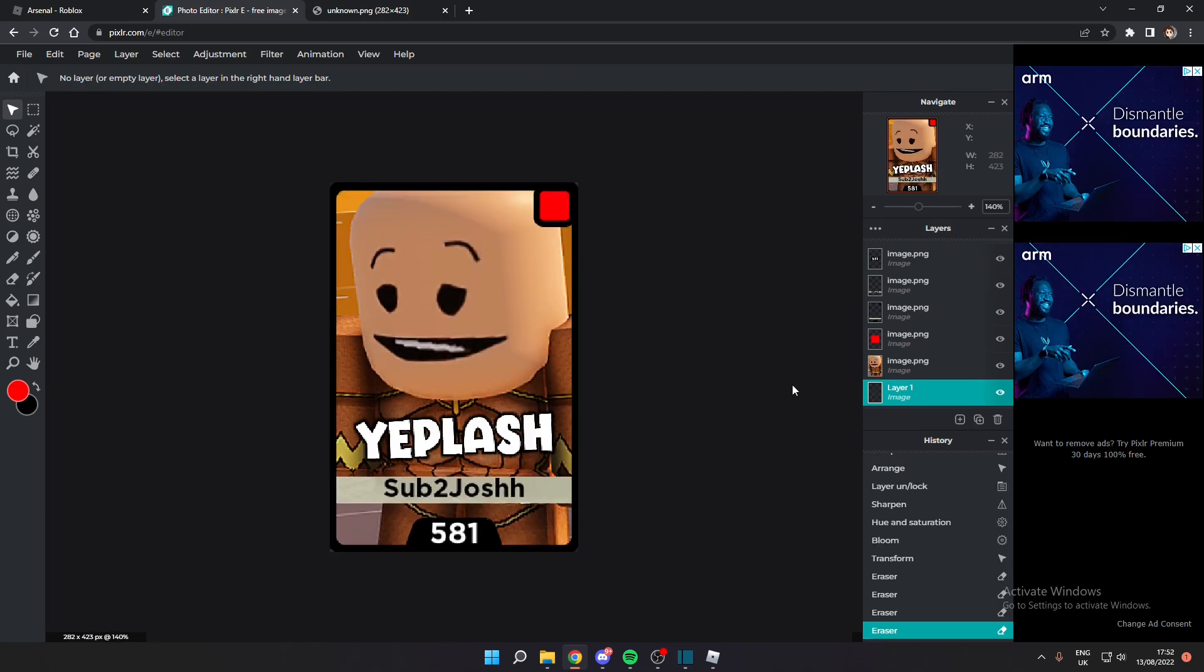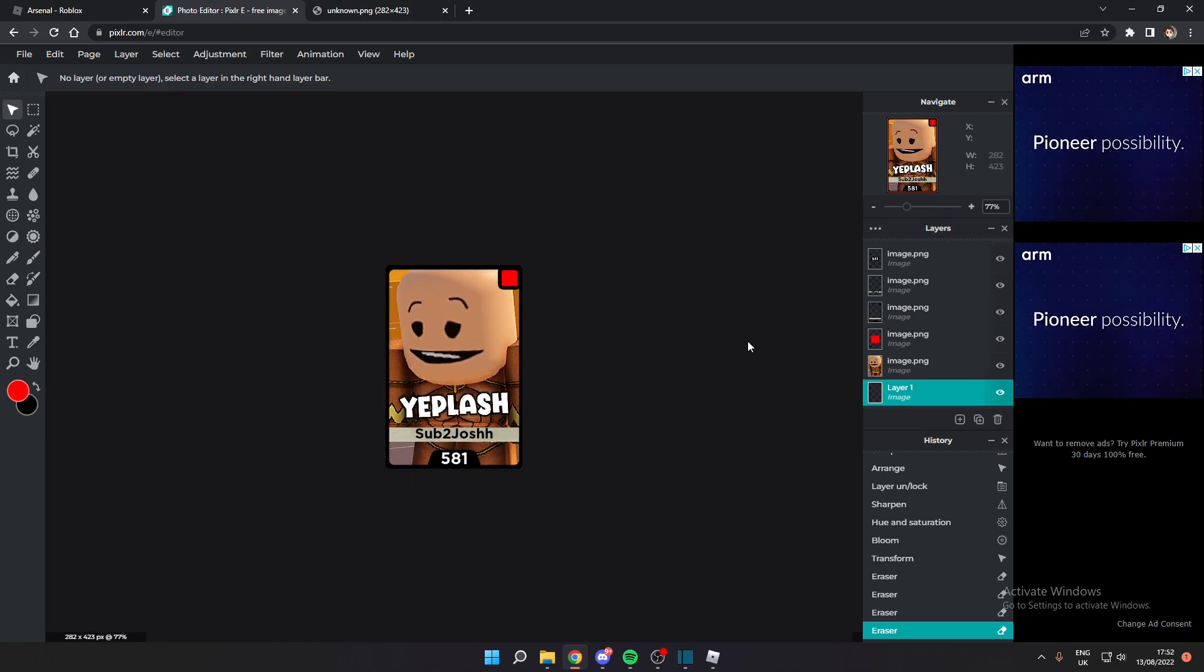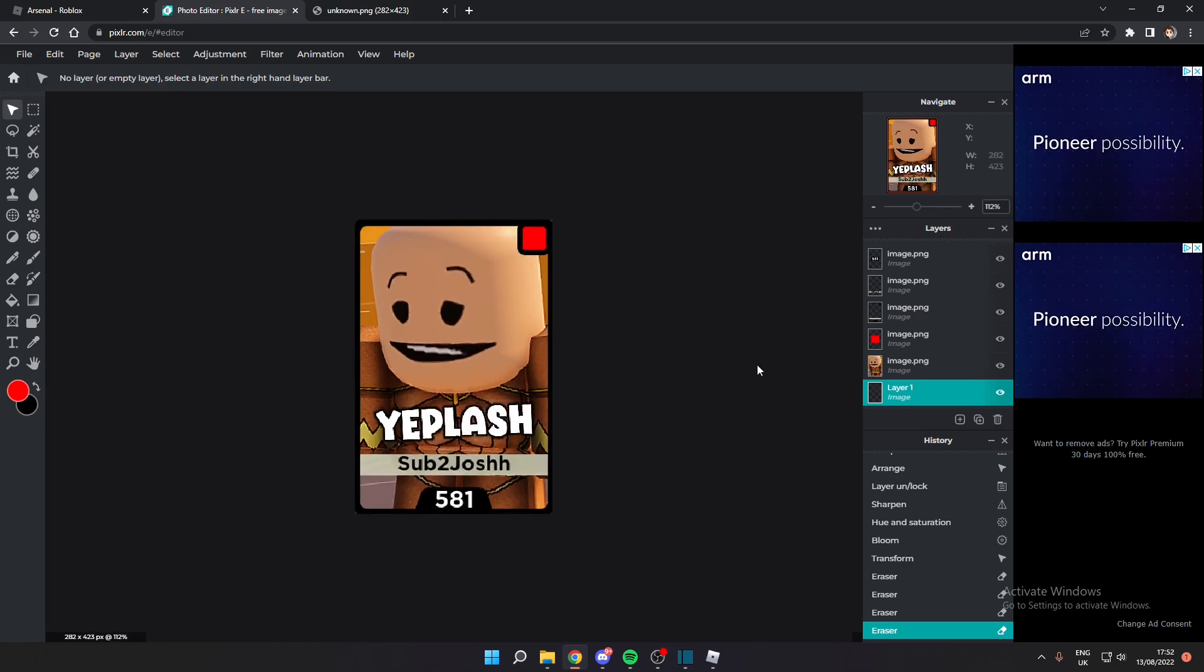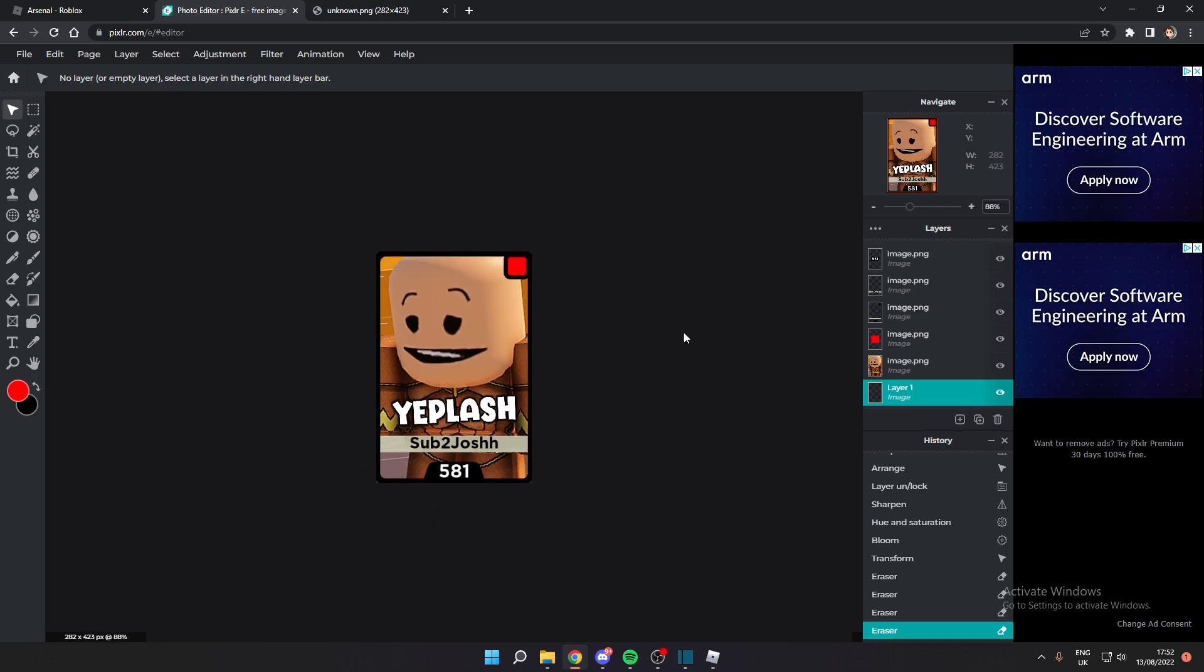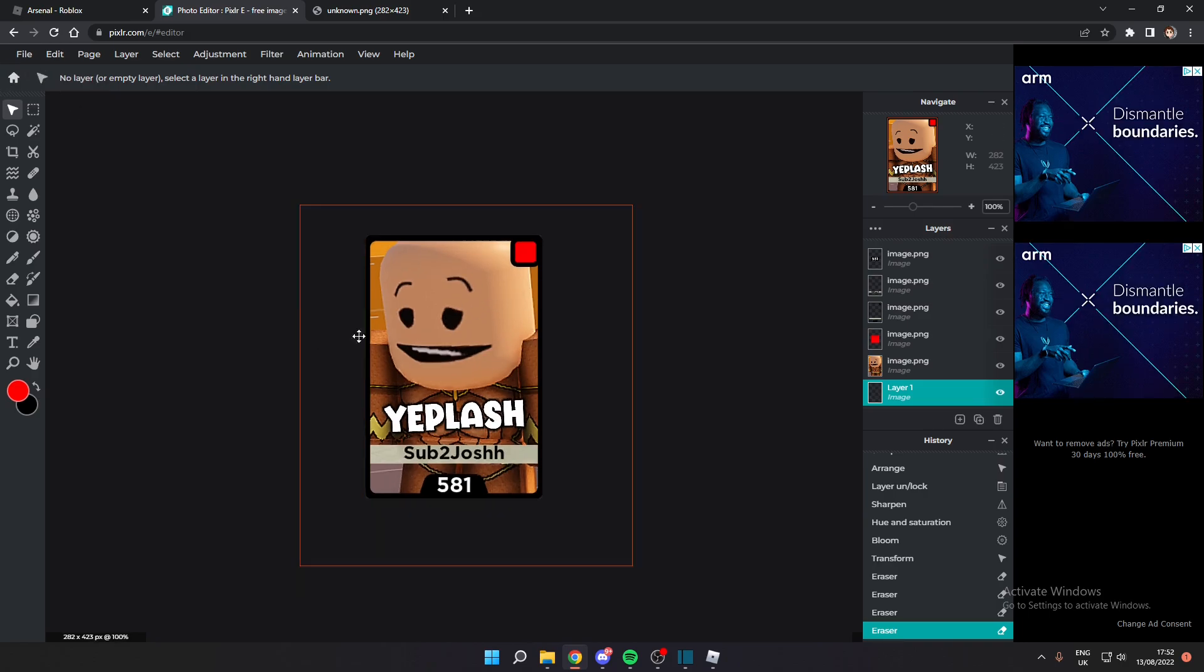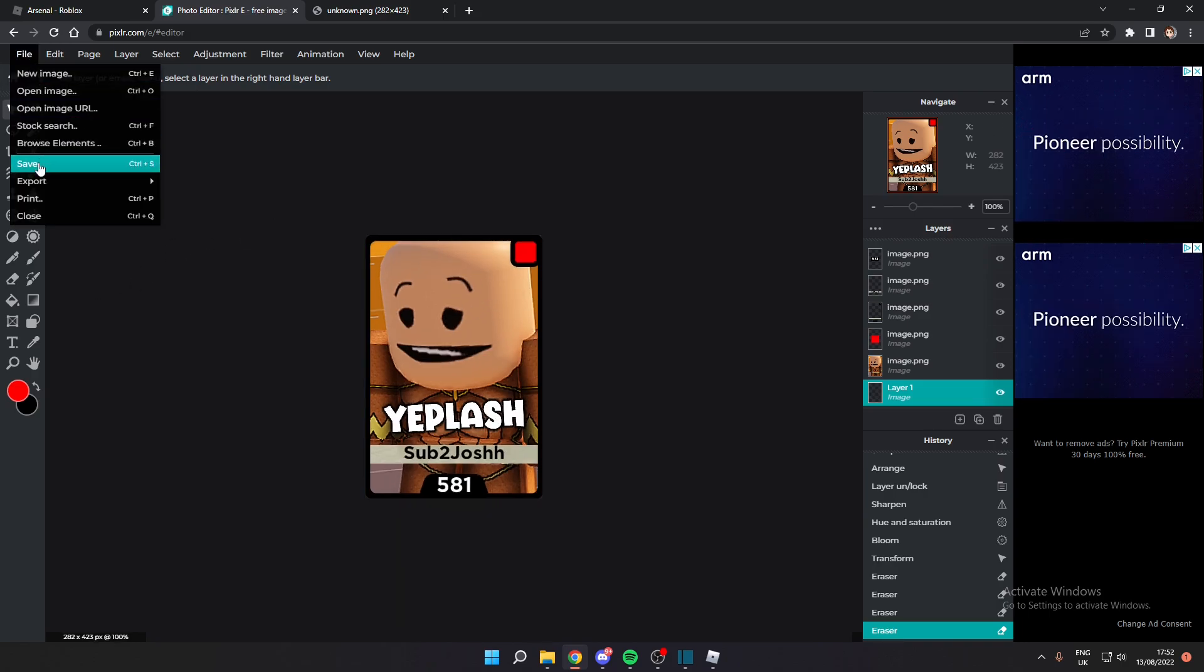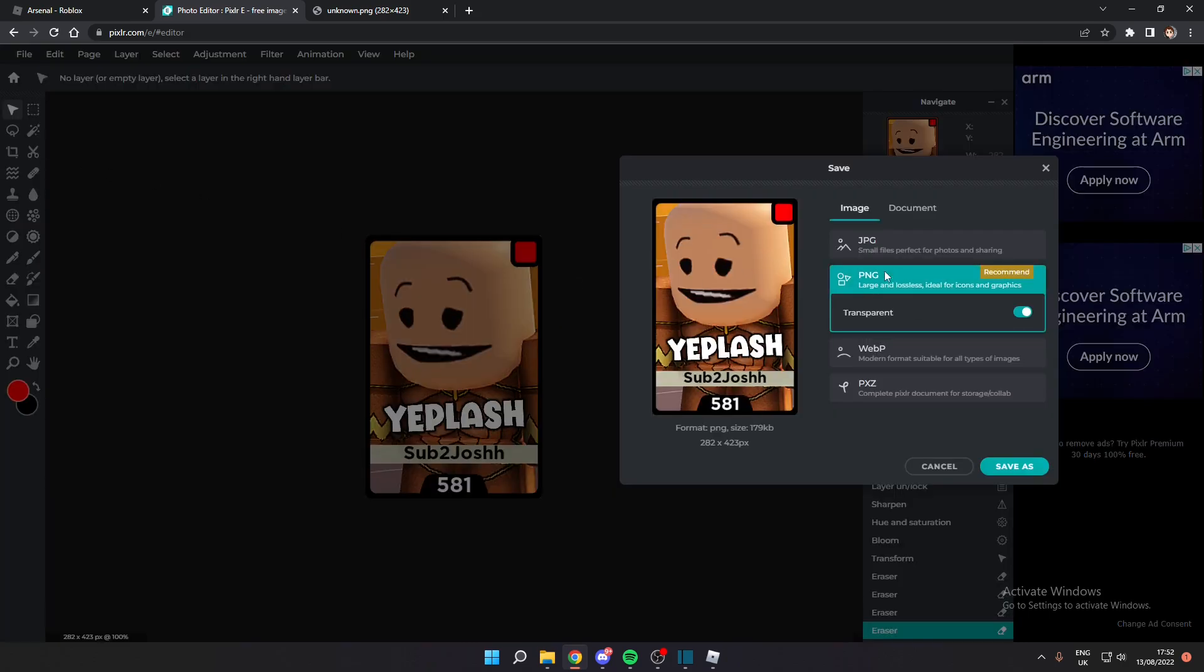Alright, there we go. So I'm pretty much done with my calling card. Of course this is a very basic example, just a quick one to kind of show you guys how to make it. Then all you have to do to save your final thing is file, save. You want to make it a PNG so it's transparent. Make sure this is checked.